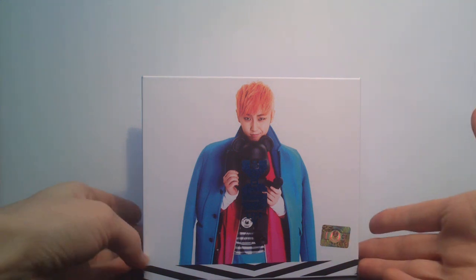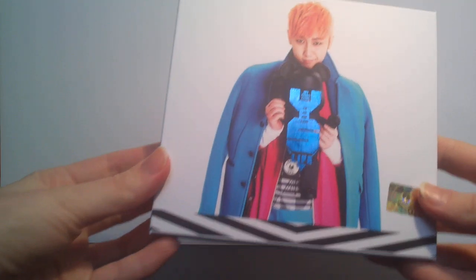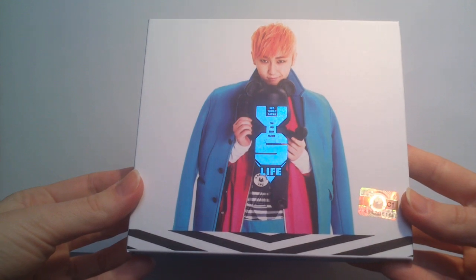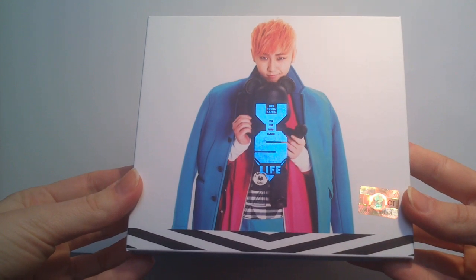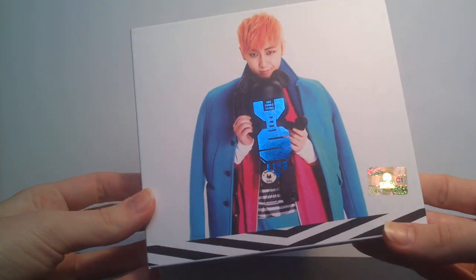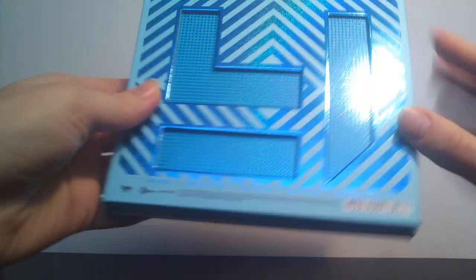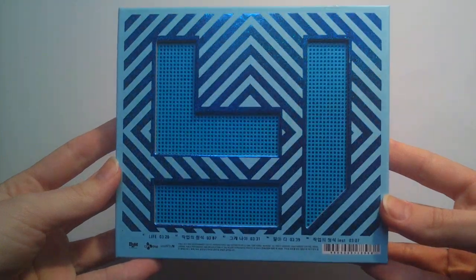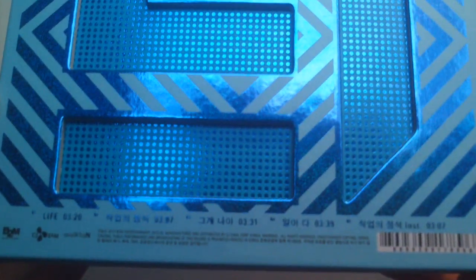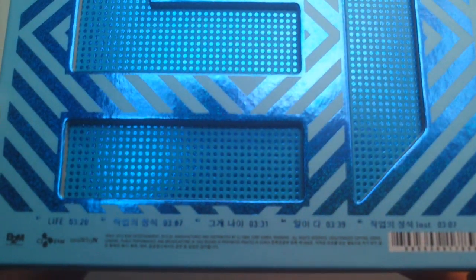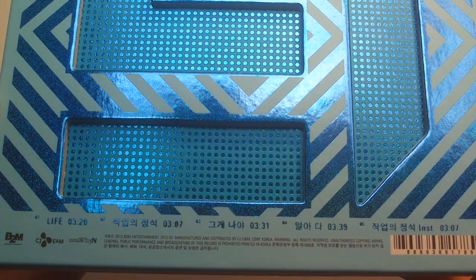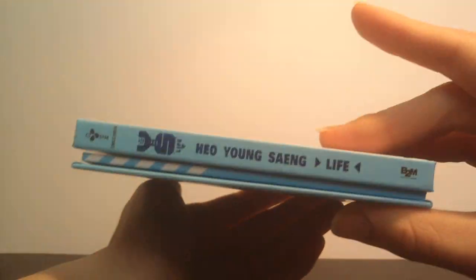So this is the front. As you can see it's called LIFE. The back holds the tracklist - five tracks - and the sides.